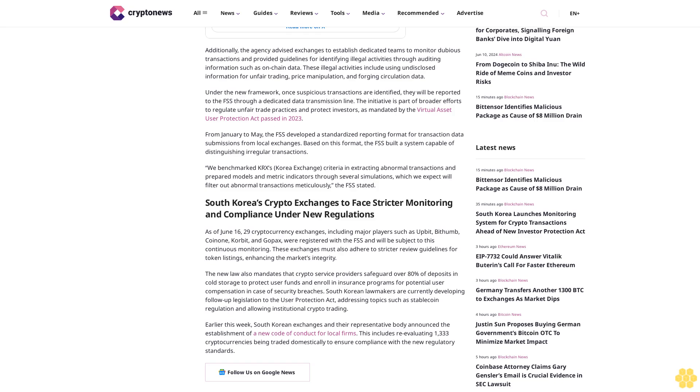The new law also mandates that crypto service providers safeguard over 80% of deposits in cold storage to protect user funds and enroll in insurance programs for potential user compensation in case of security breaches. South Korean lawmakers are currently developing follow-up legislation to the User Protection Act, addressing topics such as stablecoin regulation and allowing institutional crypto trading.